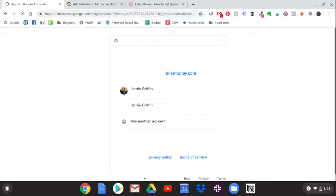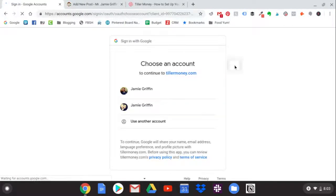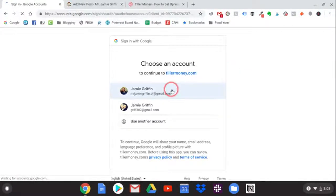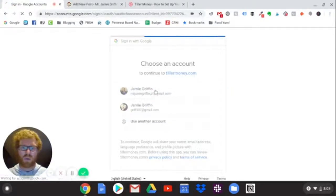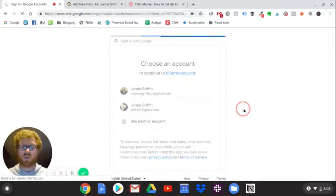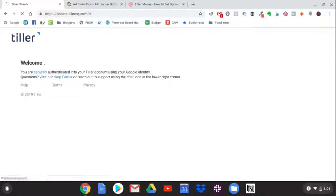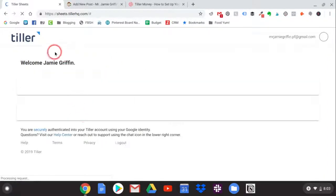One thing that's really nice about Tiller is that it syncs with Google, so if you have a Google account, creating a Tiller account is as easy as choosing which Google account you want to use. I've got that one going there and now we're going to be at our Tiller dashboard.